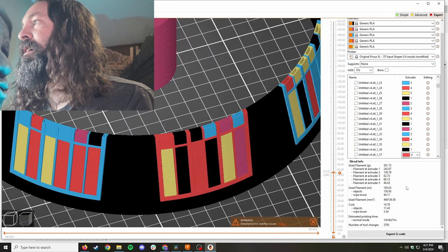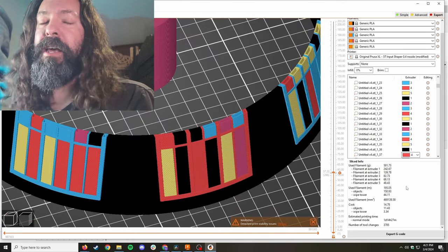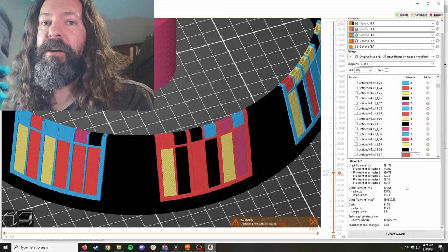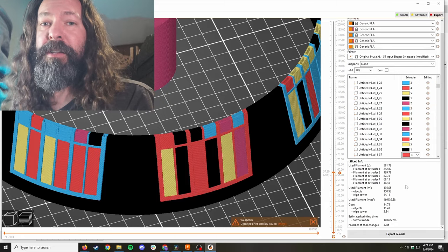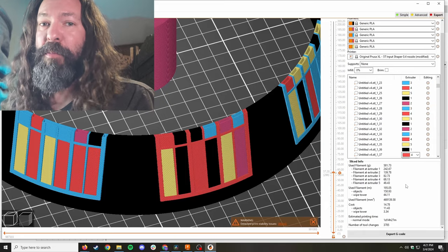Our print time here is one day, 14 hours. So let's take it and go print it.